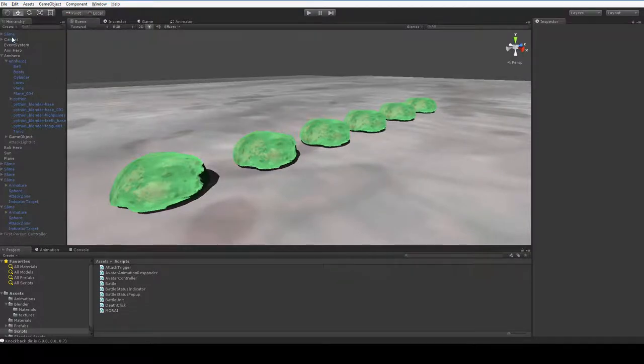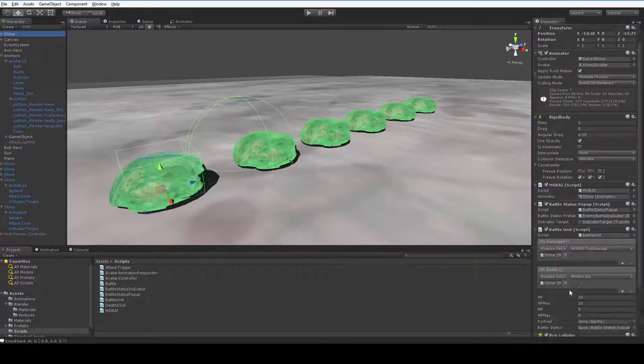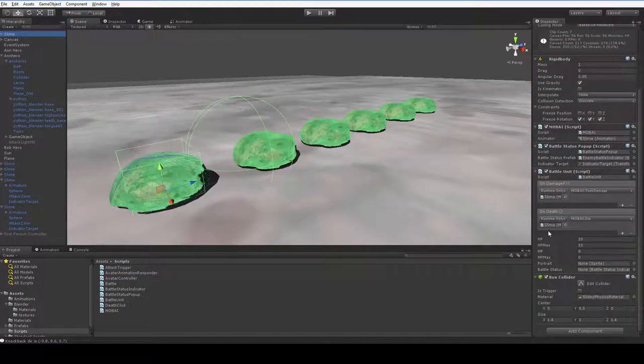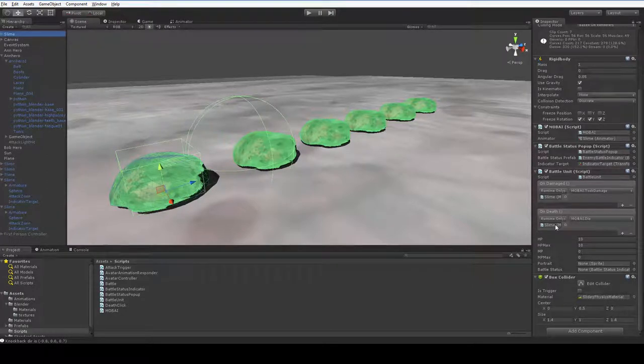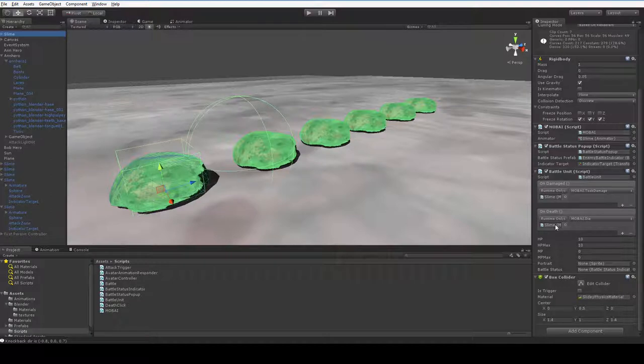The slime we have is on damage and on death are now pointed at the mob AI. We're going to be using these unity events to point at each other for a lot of things in the future.